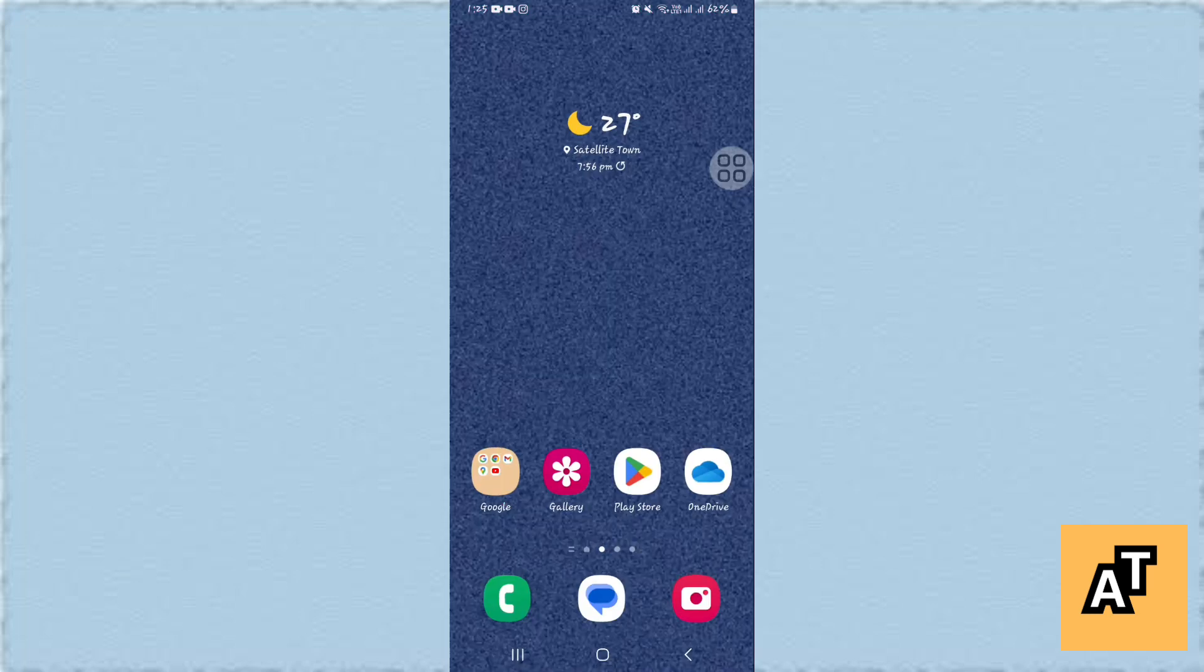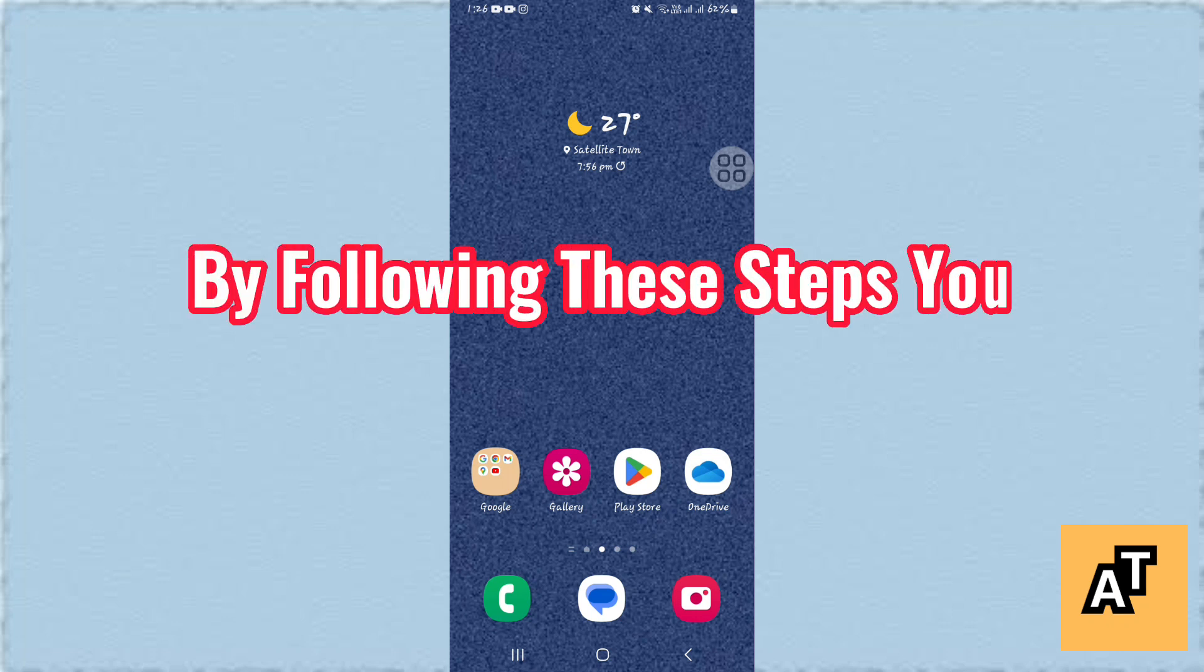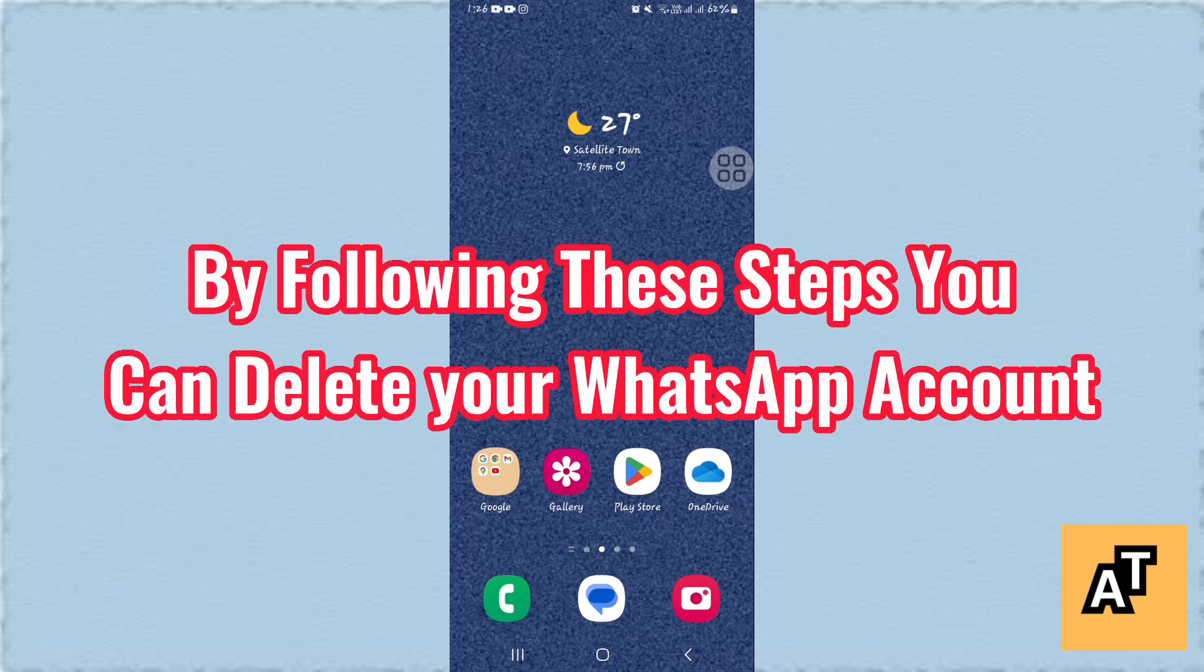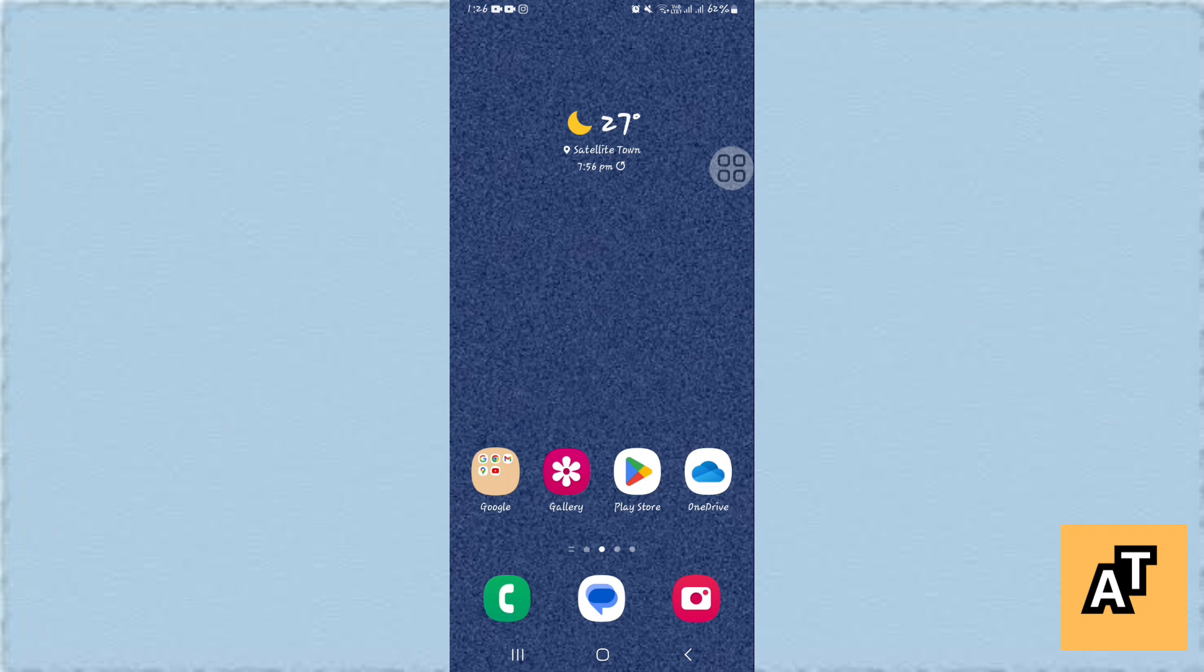And if you like the video don't forget to like, share and subscribe this channel and also comment below. By following these steps you can easily delete your WhatsApp account. Thank you for watching.